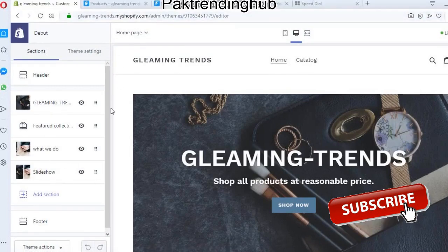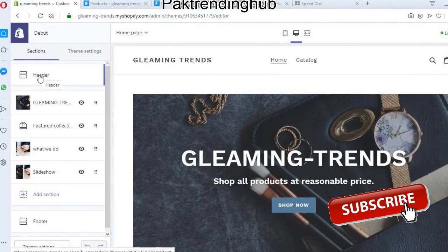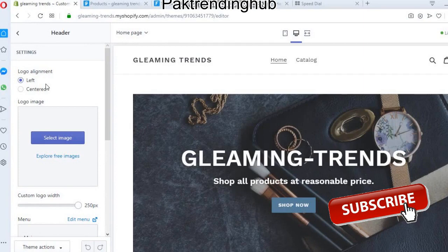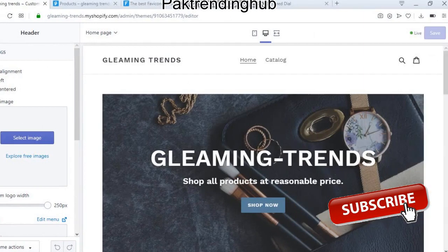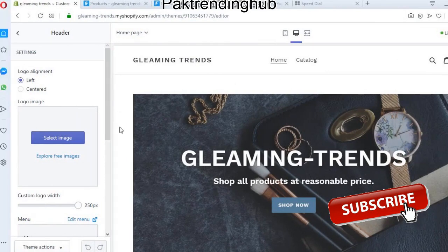When you come to this page, you will click on the header section. When you click on the header section, you will see this panel open up.